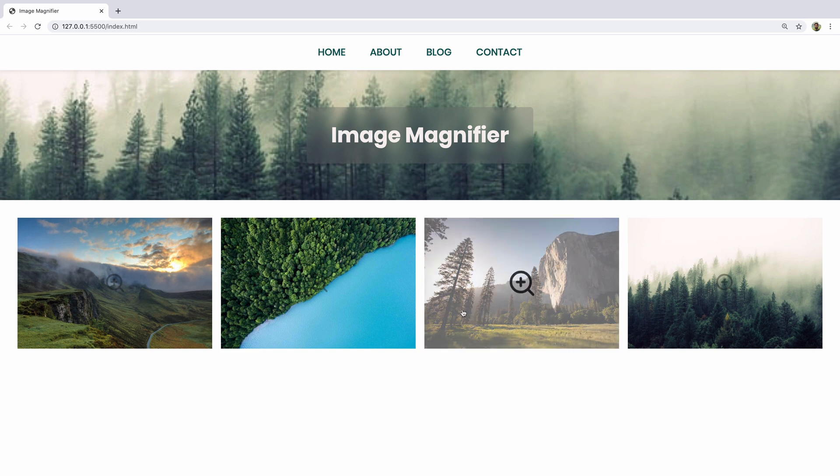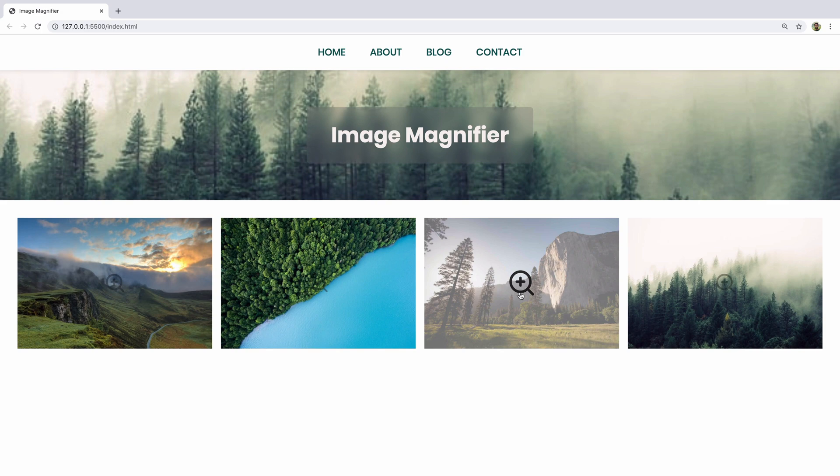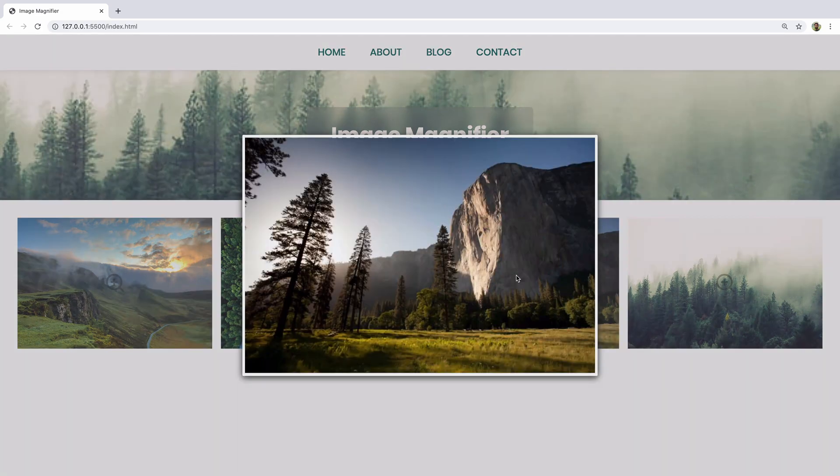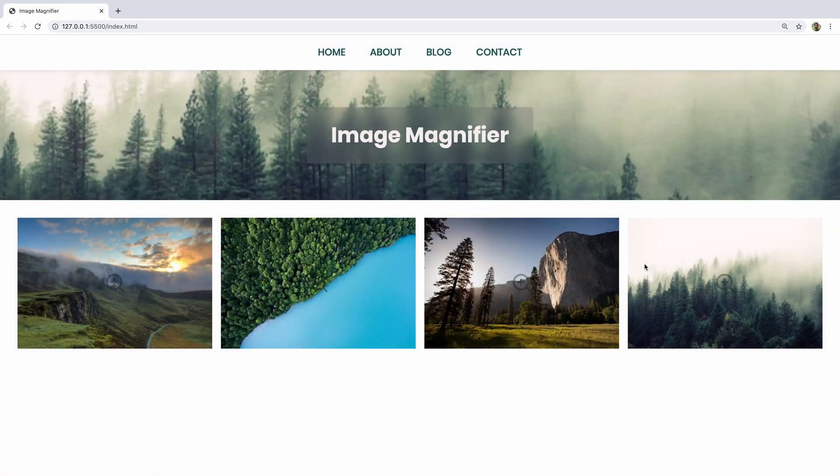So you've got a couple things going on here. You've got this little indicator that's there all the time, but at an opacity. And then when you hover over it, it comes up in opacity, and there's this white background overlay. And then when you click, if you click on the image itself, it doesn't do anything, but if you click outside the image, it closes.